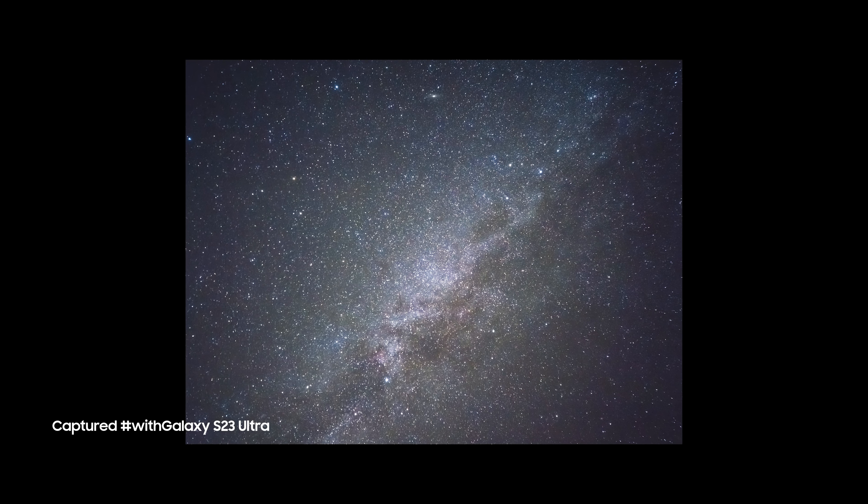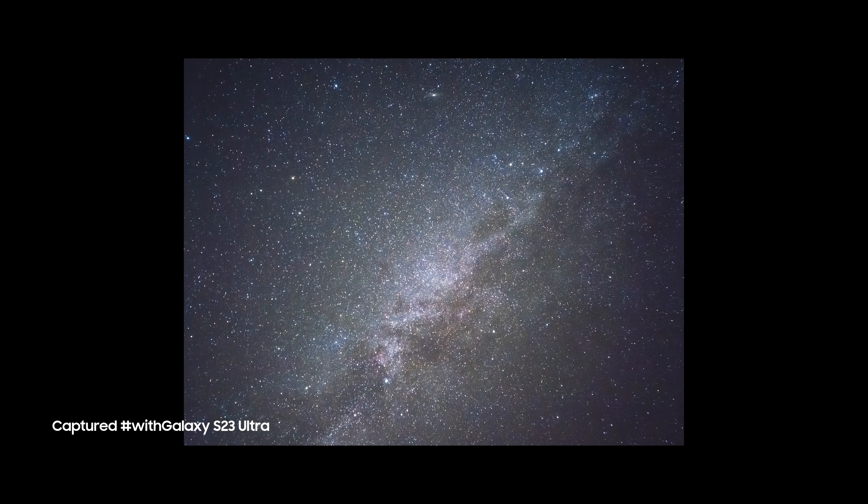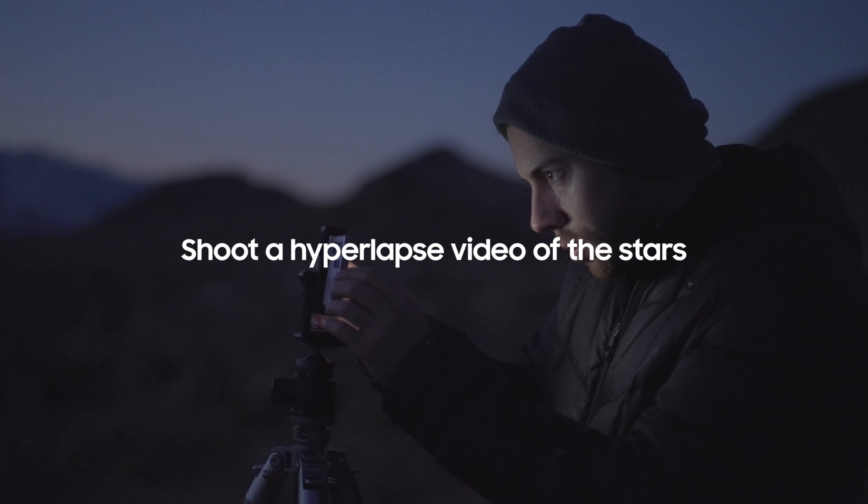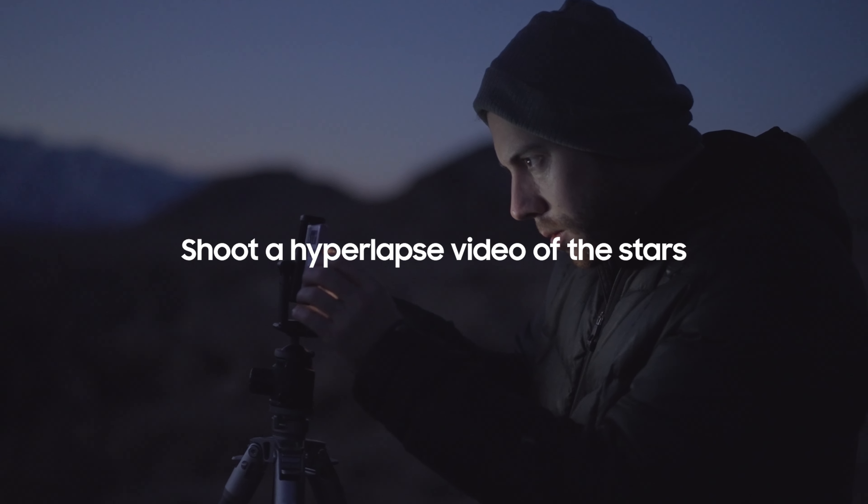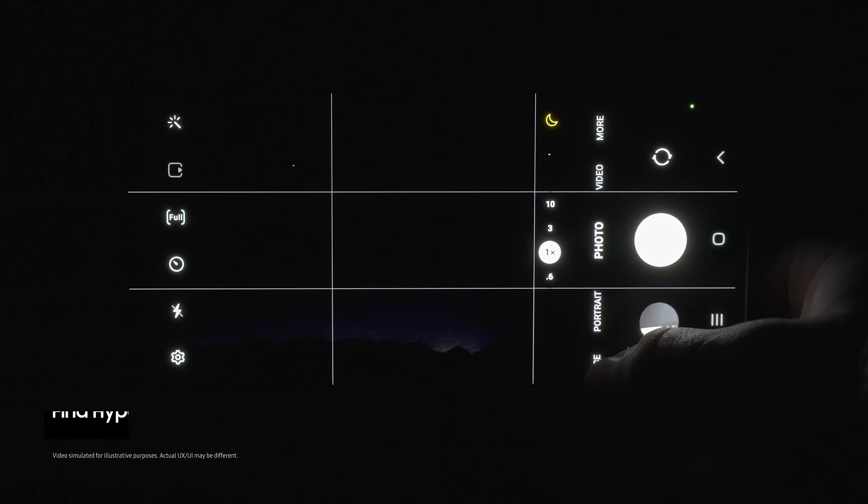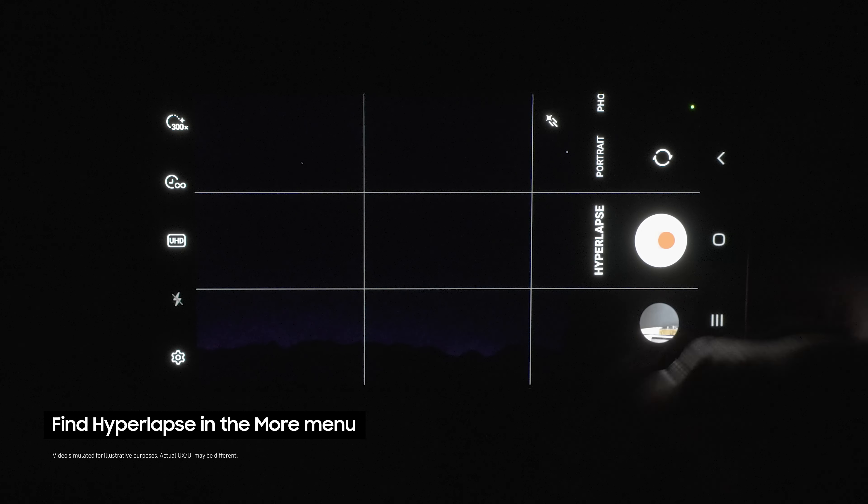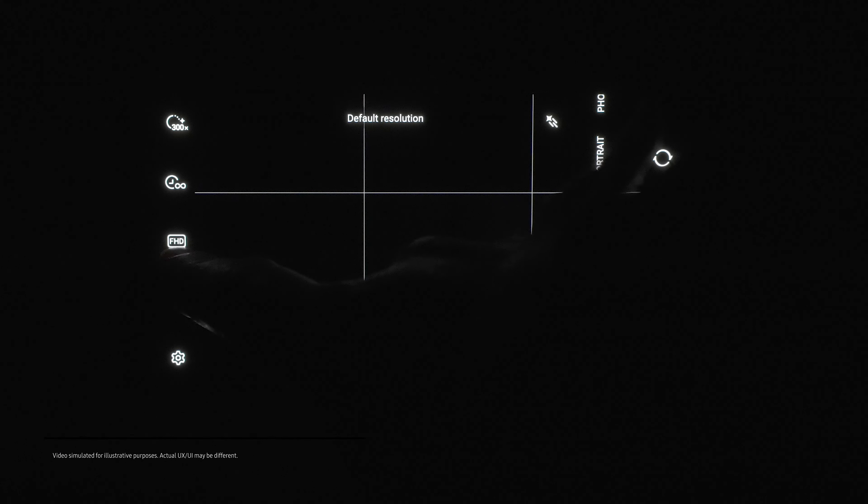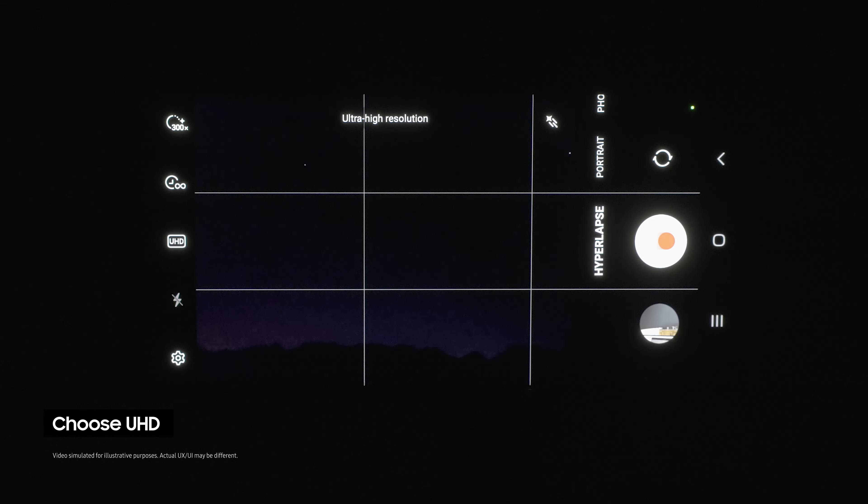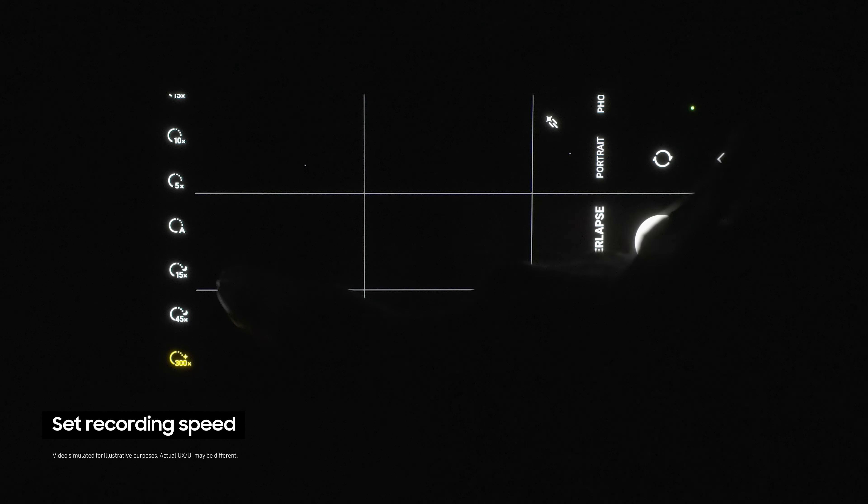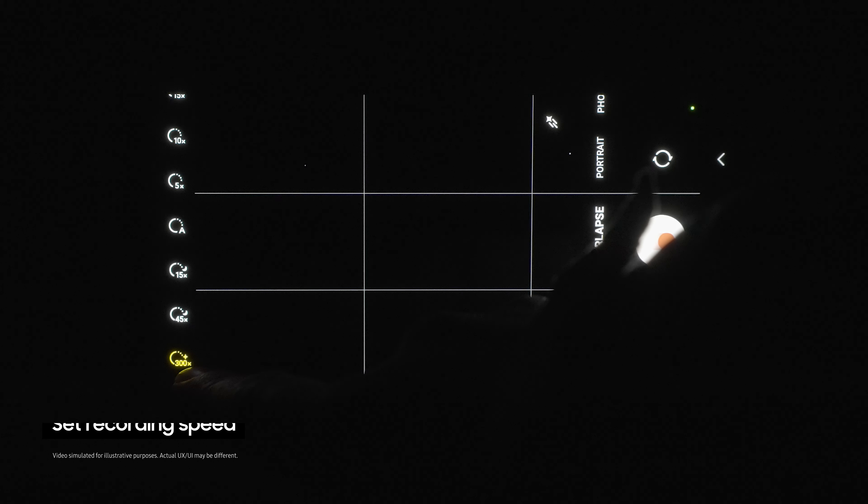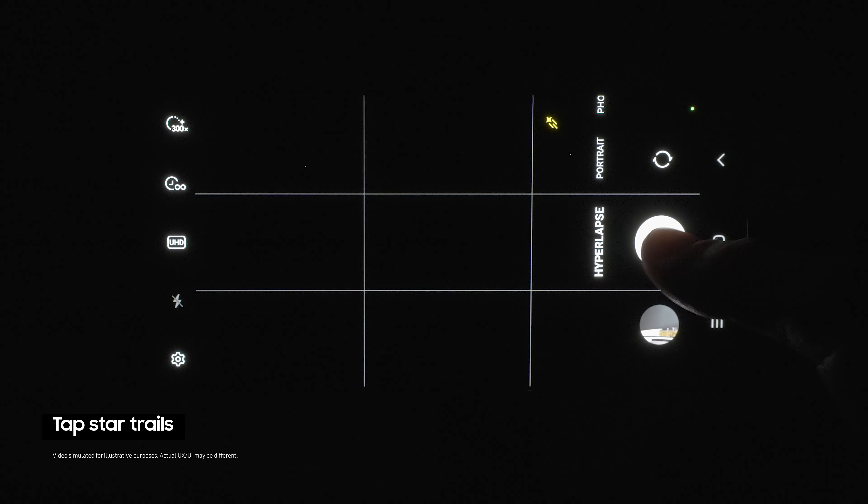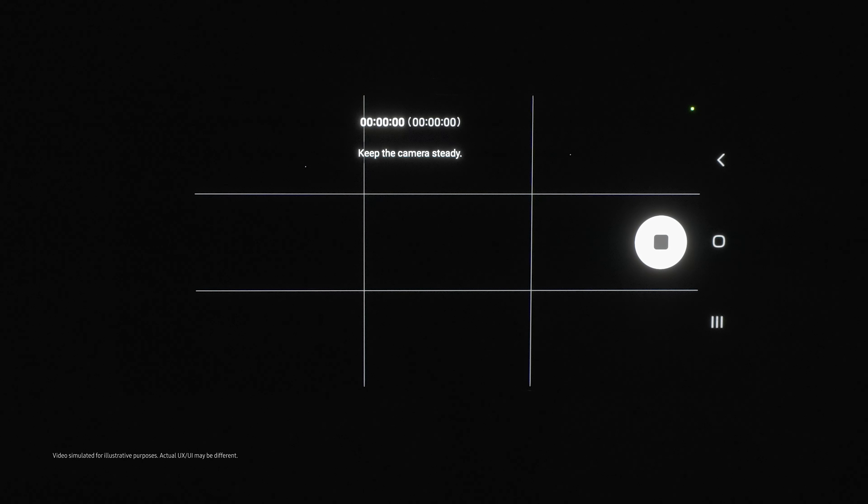So what if we want to go even further and show a video of the stars moving? First open the camera app, then select hyperlapse mode from the more menu. Now choose UHD and set the recording speed to X300. Now tap on the star trails option right here and click the shutter.